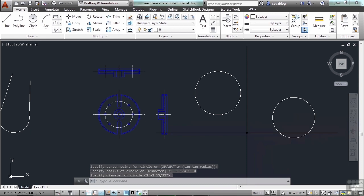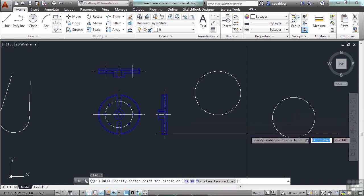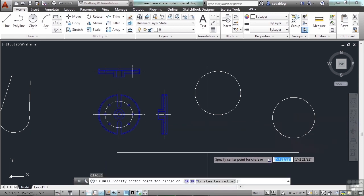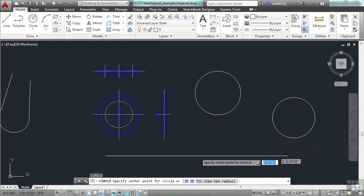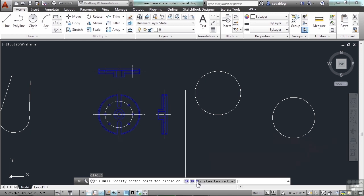That's very basic. But let's start the circle command again. It already starts off before I've done anything. Before I've picked the center of my circle, I have options. I have three of them. I have 3P, 2P and TTR, which is tan tan radius.